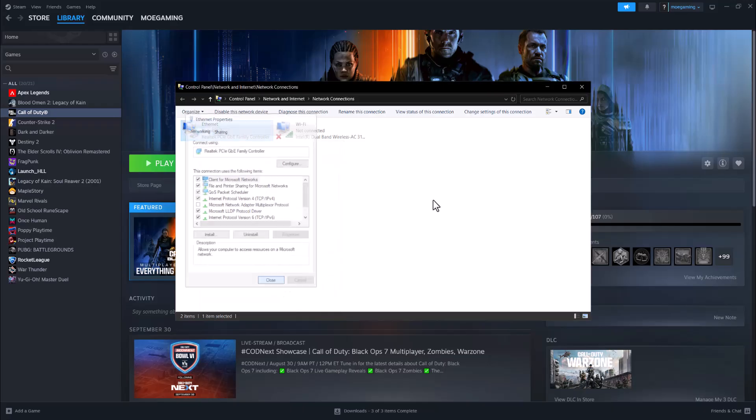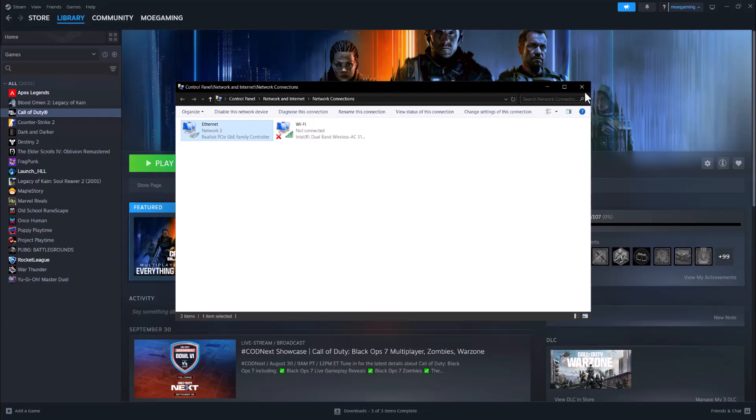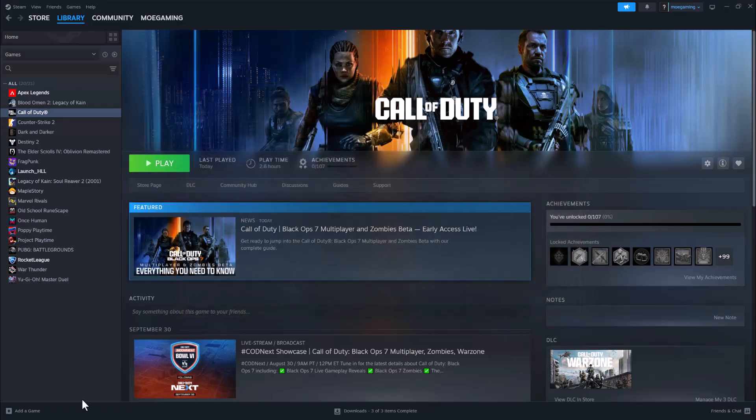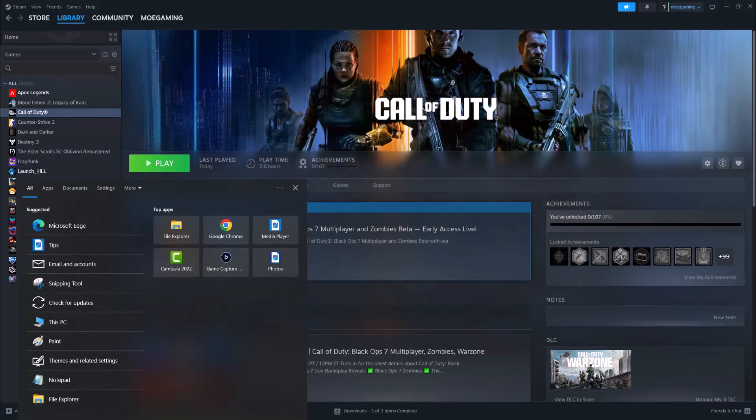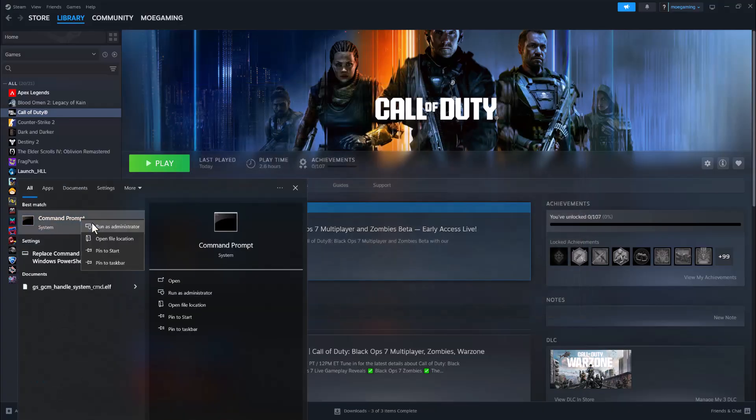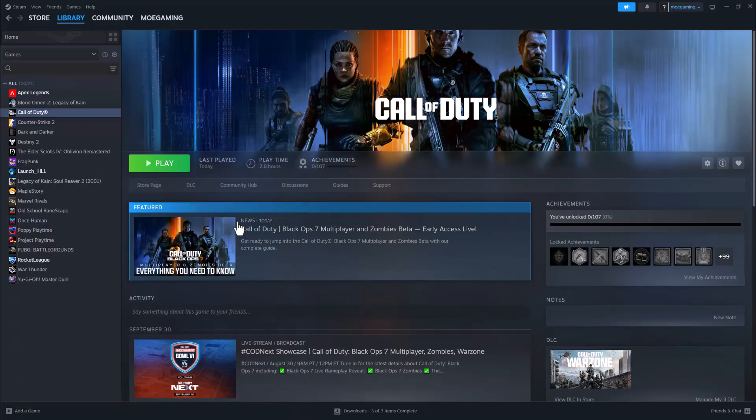Once you do this, try to play again and see if this fixes for you. If not, the next thing to do is go to search bar, type in CMD, run as administrator.